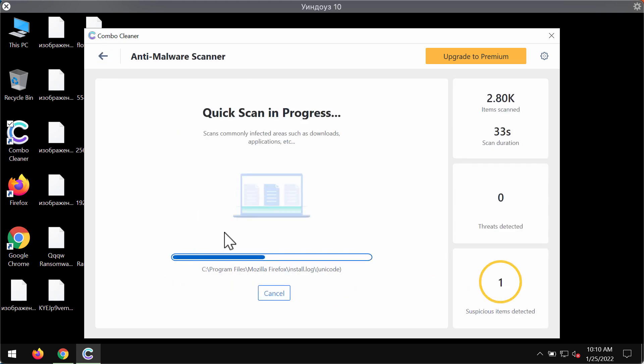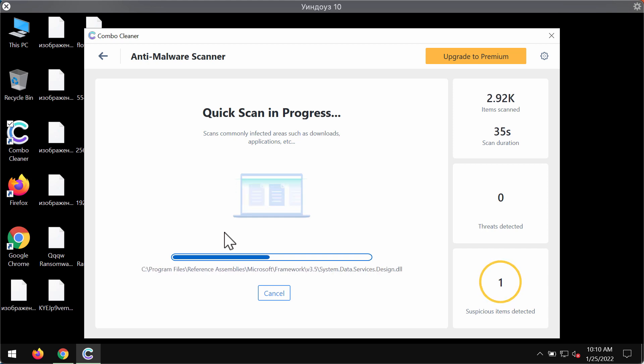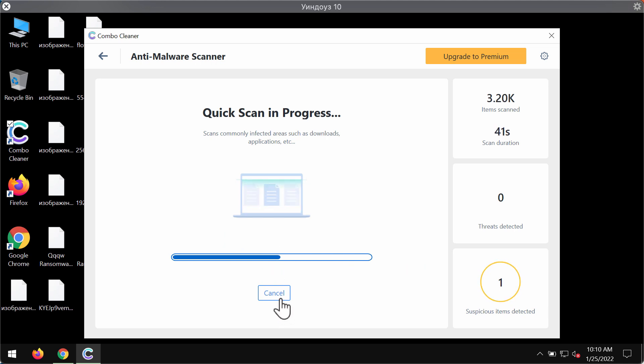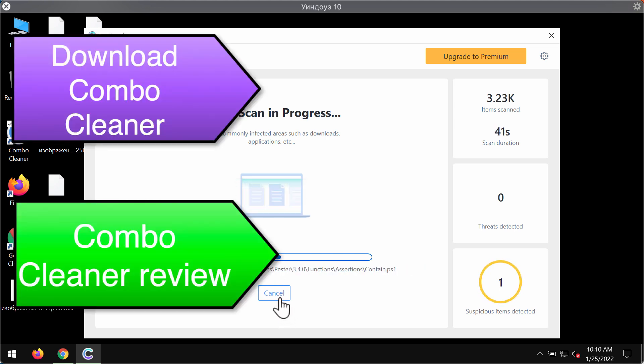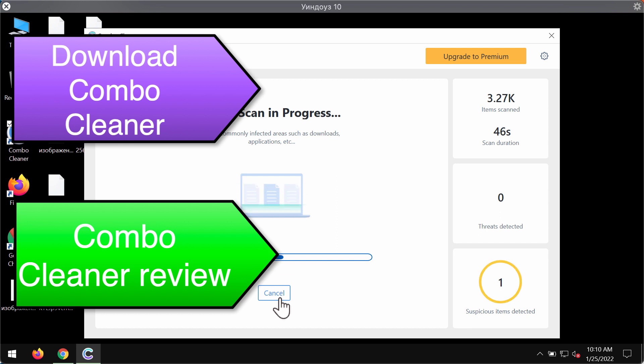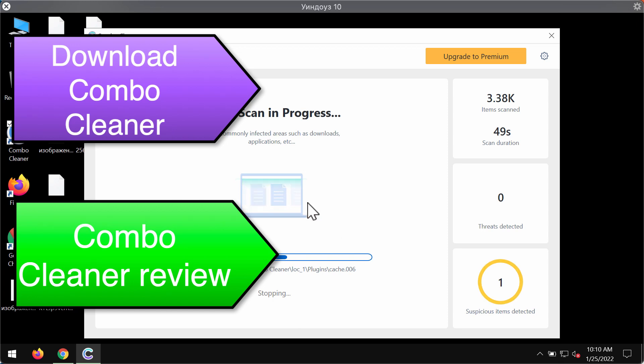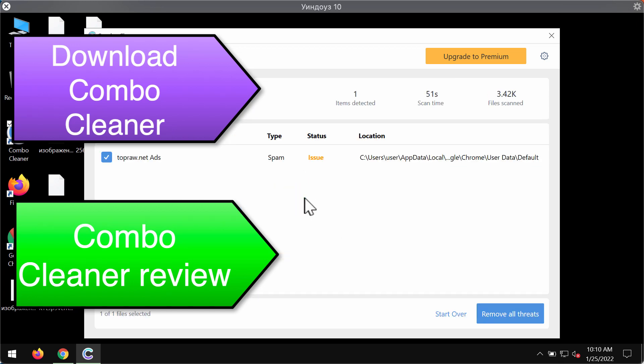So after the anti-malware database is updated, the scanning will begin. And then at the end of the scan, you will see the summary of all threats that were revealed during the scanning. Then based on the information about the locations of threats, you may remove these threats manually, but we recommend that you upgrade to the premium license to delete these threats automatically.